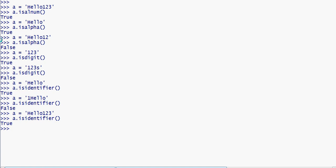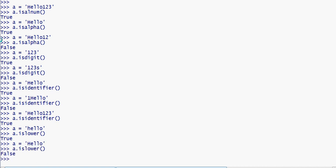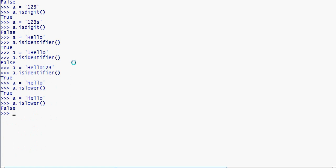Now for islower — checking if a string is full of lowercase letters. For example, with 'hello', using dot islower, we check whether it returns true. If the string contains capital letters it will return false. The islower method checks if all characters are lowercase.